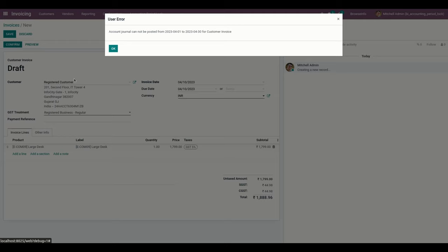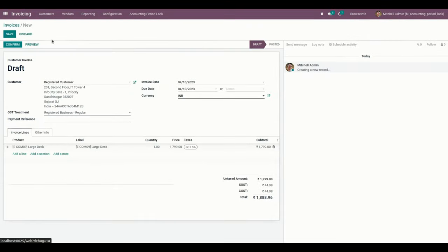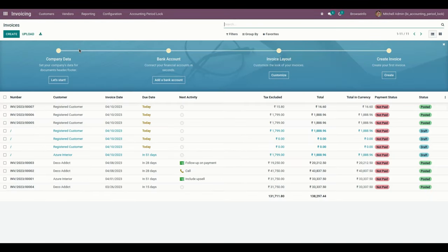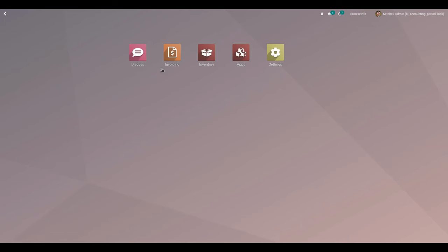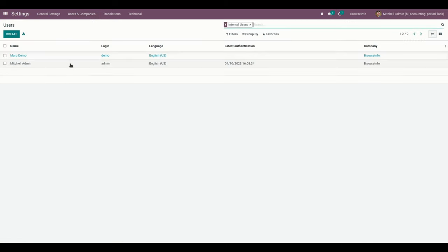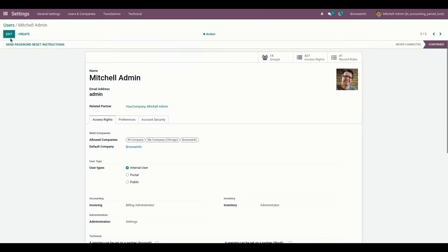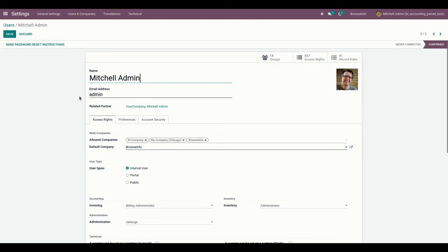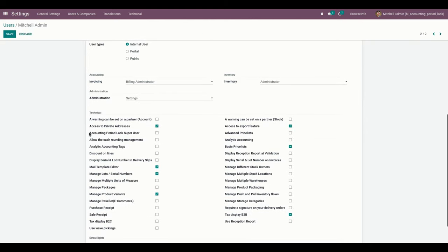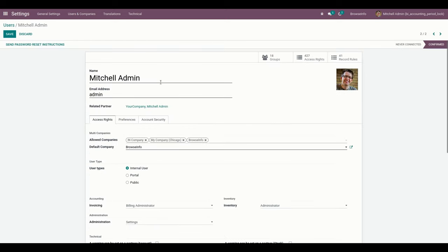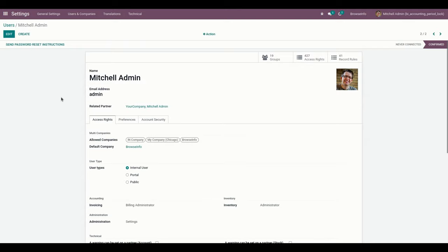To give access to a particular user, we need to go into Settings, then Users and Companies, and select Users. From here we need to enable the Accounting Period Lock Super User Access option. We need to enable this particular access for the user and save it. This access right allows the user to create and confirm invoices for the locked journals and periods.